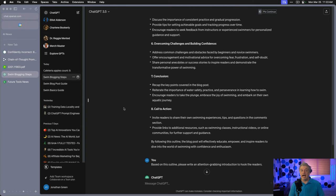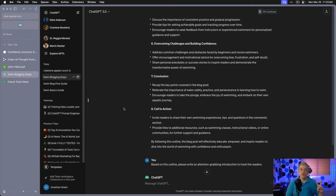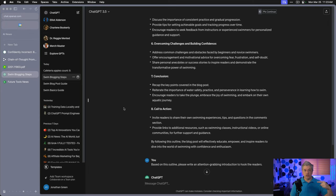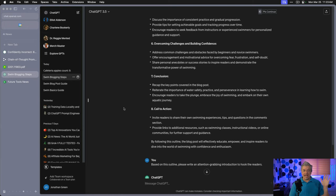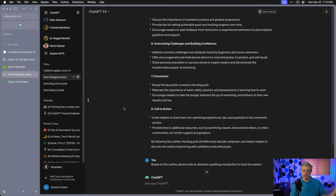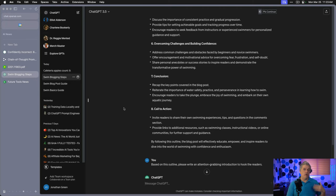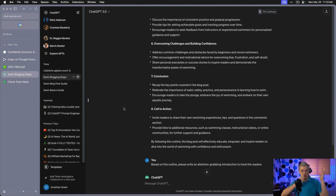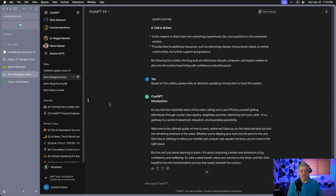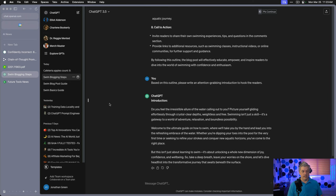We now have an outline that we're working from. There are two reasons this is very valuable. Number one, it gives ChatGPT a structure to work from. Number two, I have the ability to error correct. As it's writing the blog post, I can compare it to the outline and detect if something goes off track and go, wait a minute. Chapter six is supposed to be overcoming challenges and building confidence. What are you writing about? This is important. Without the outline, I won't know if ChatGPT wrote an introduction for one article and a conclusion for a different article because it drifted so much.